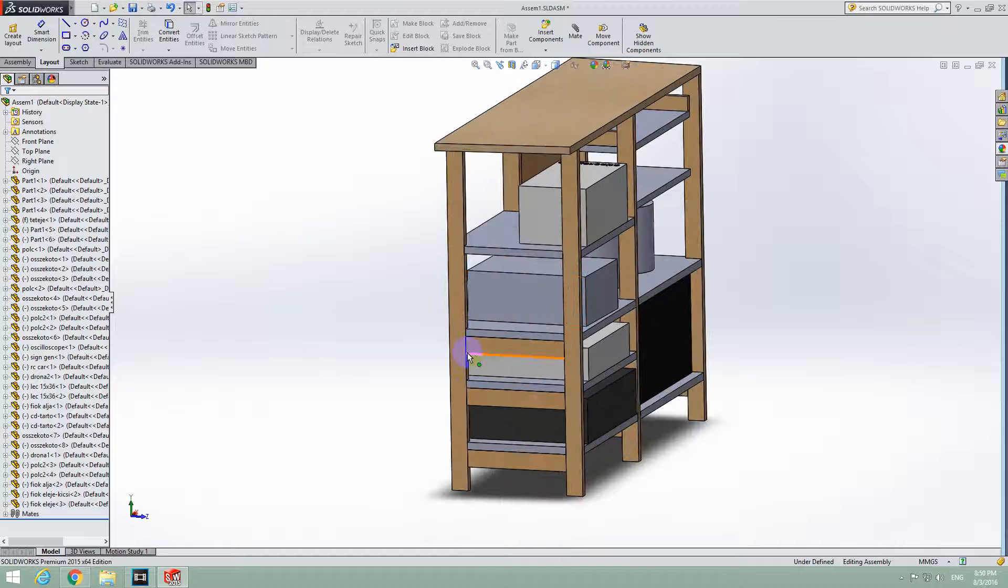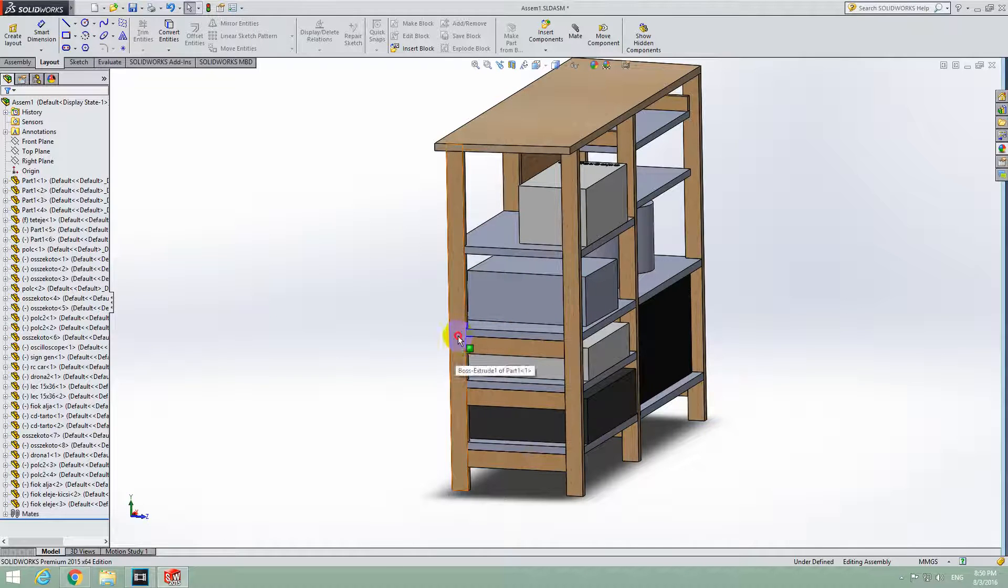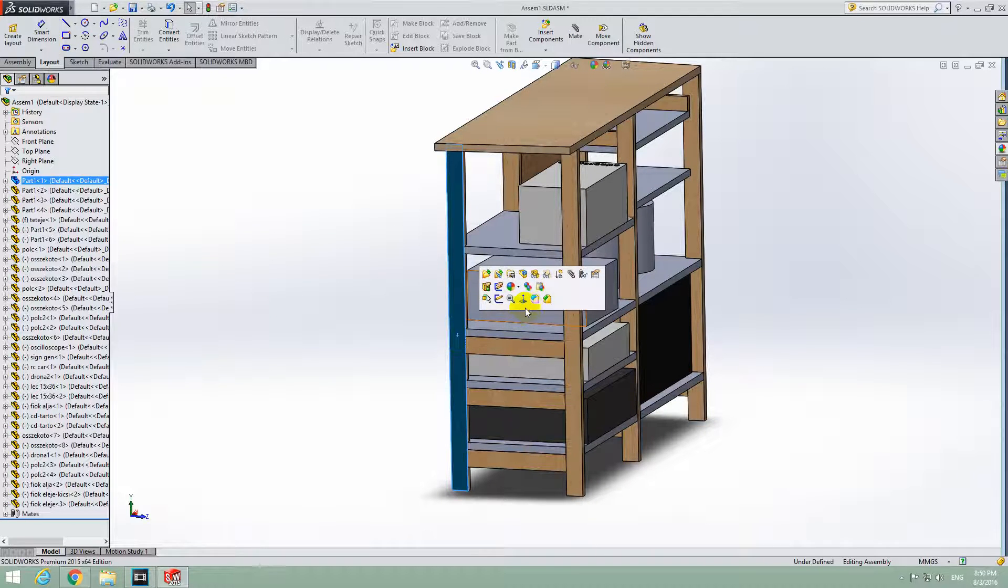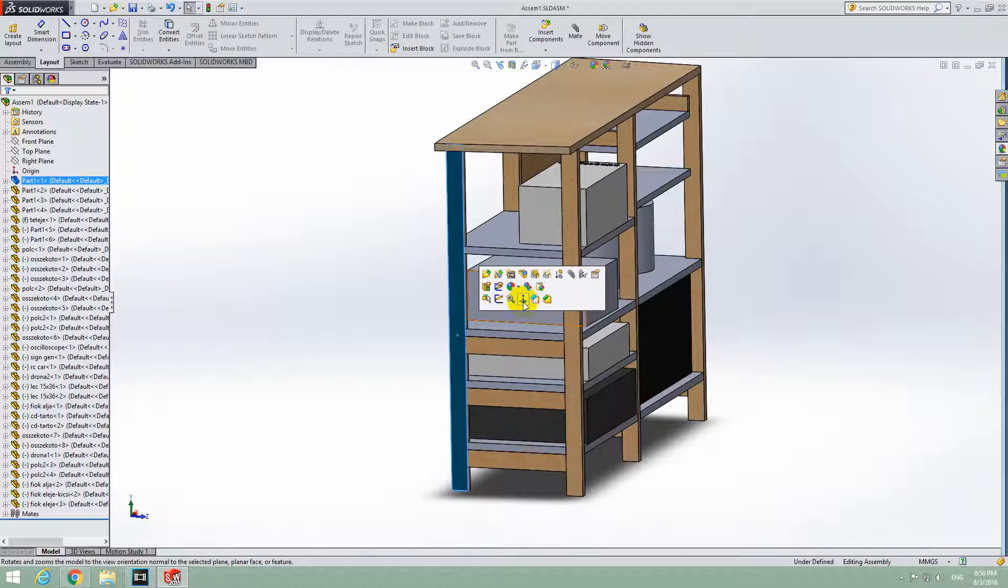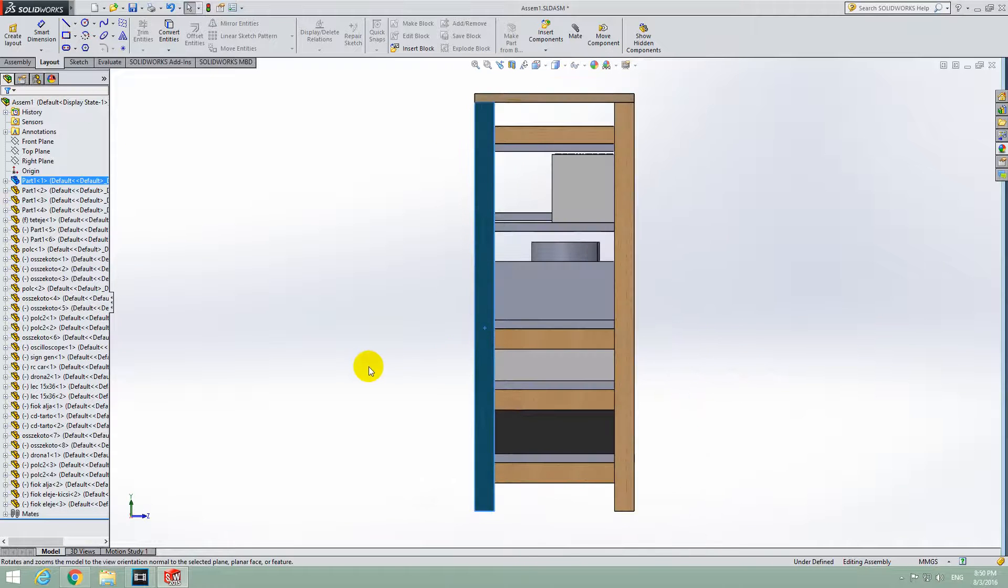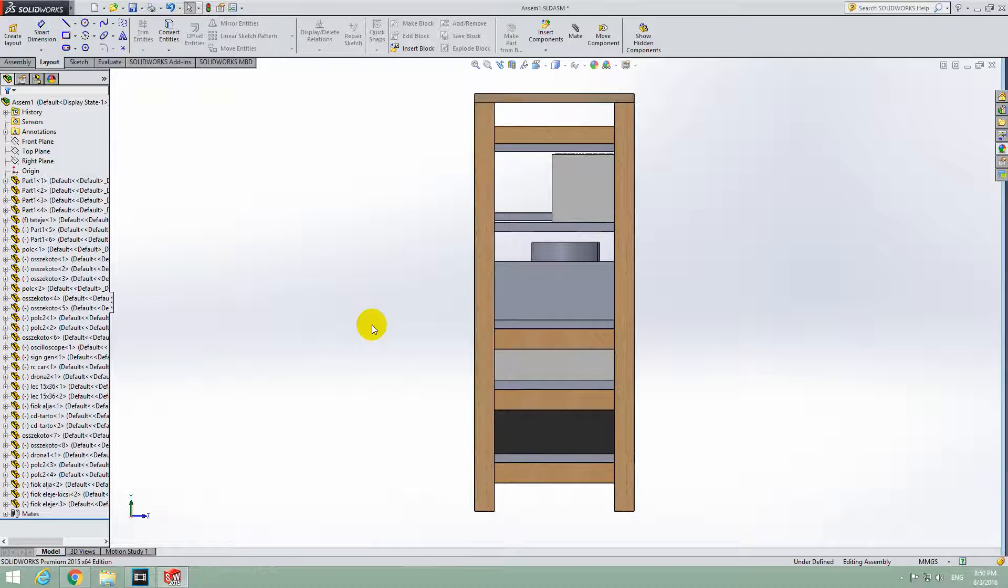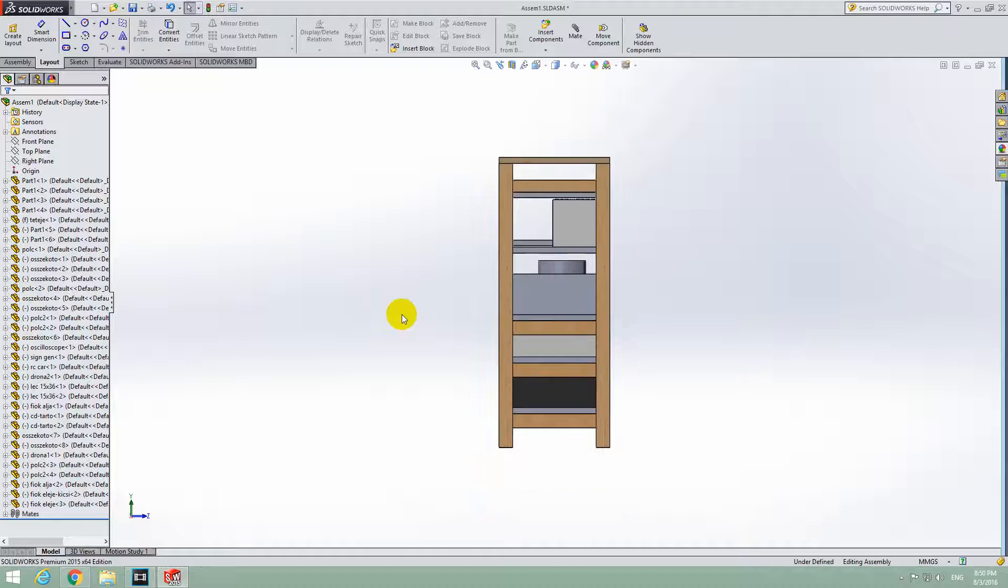Let's select one of the faces, let's say that one, and this menu shows up. From here, let's click on Normal 2, this blue thing with the arrow pointing up. Click on Normal 2 and now it's facing exactly towards us.